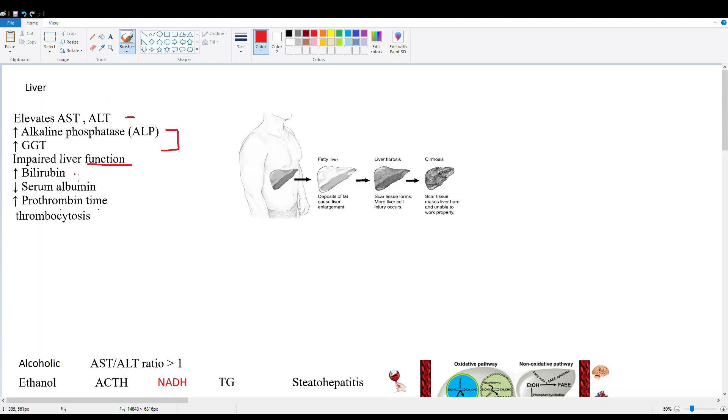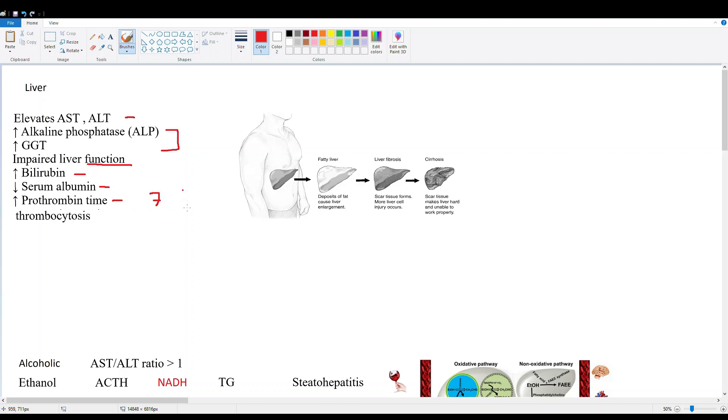Then we have impaired liver function. We're detecting this with bilirubin - liver creates bile from bilirubin, so if bilirubin is going up, that means liver is not functioning like it should. Liver also makes albumin, so if the serum albumin is down, that indicates liver is not doing its job. Prothrombin time - liver makes our clotting factors, mainly factor 7. If bile isn't being produced properly, we don't have our fat-soluble vitamins like vitamin K being absorbed. Lastly, we have thrombocytosis, which is just an indicator for inflammation that can tell you the liver might be damaged.